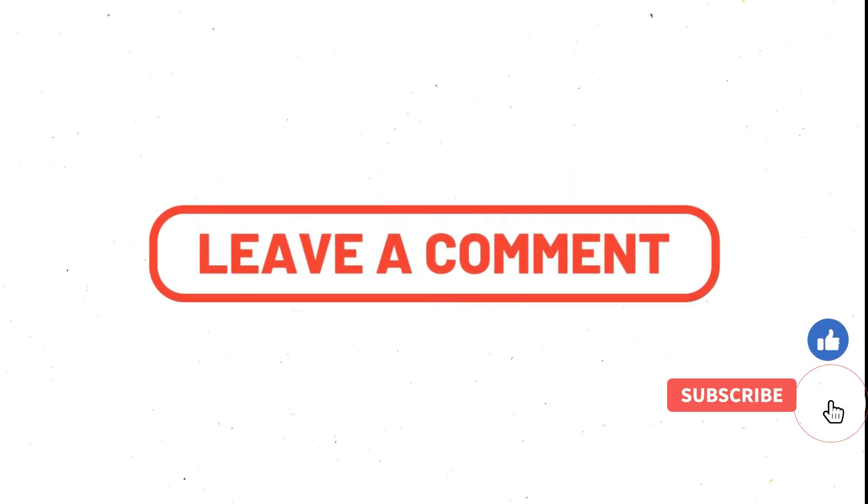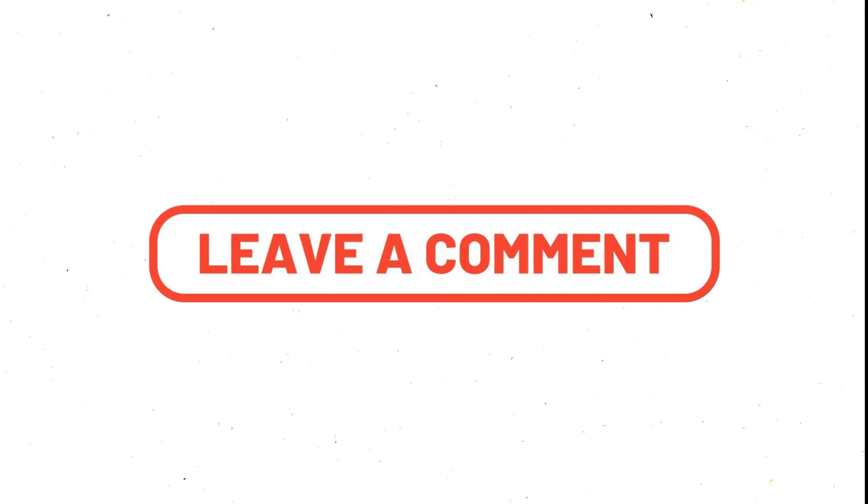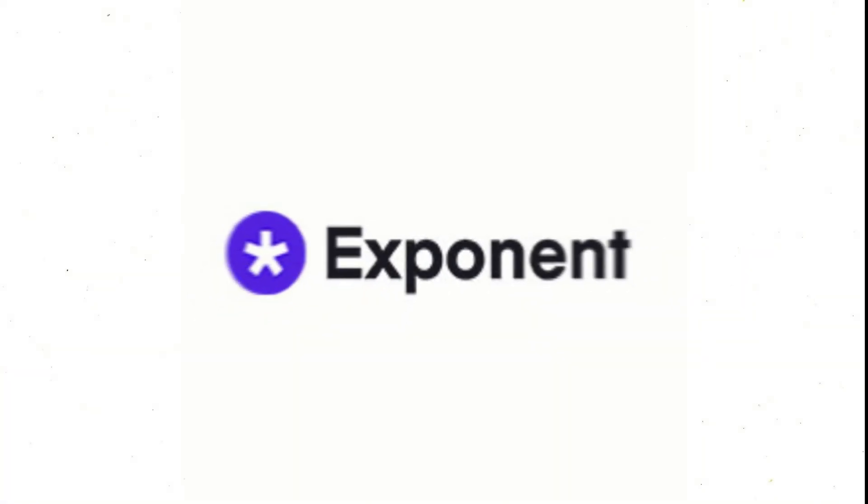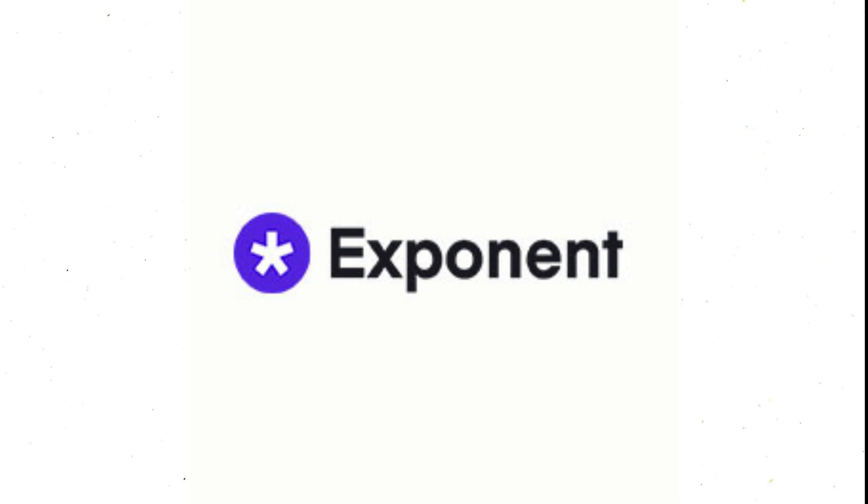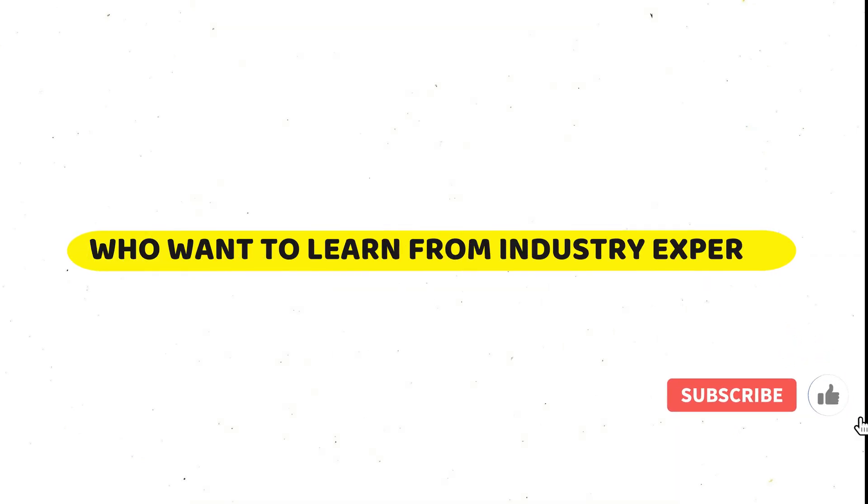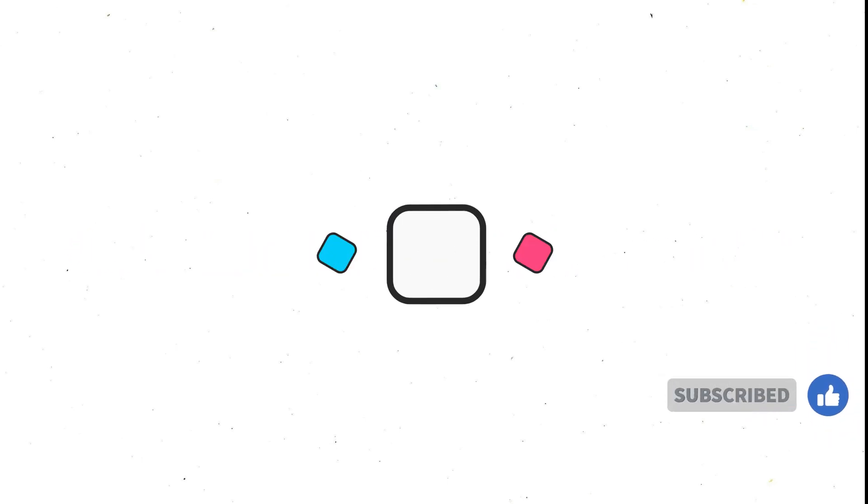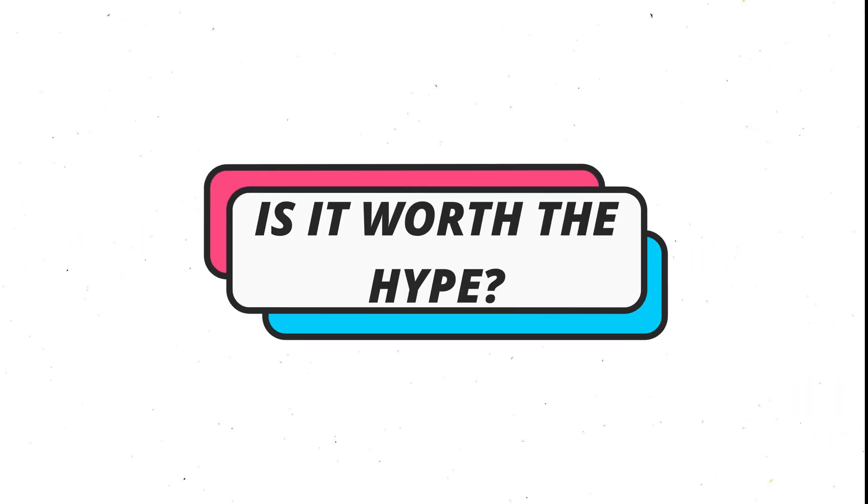If you have any questions, comment now on this video. Let's start today's video without any further delay. TriExponent is a popular choice among aspiring and experienced PMs who want to learn from industry experts and practice their skills in a realistic setting. But is it worth the hype? Let's find out.